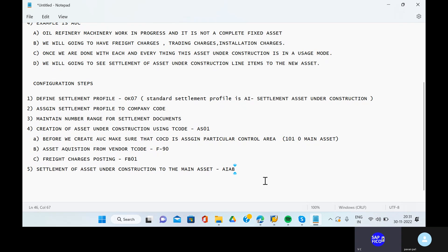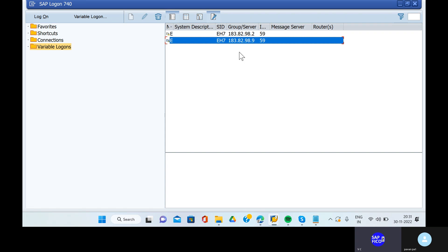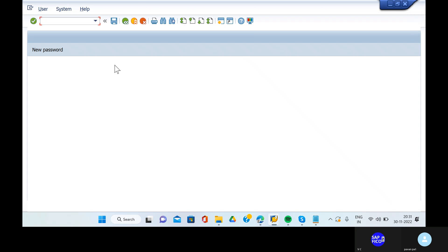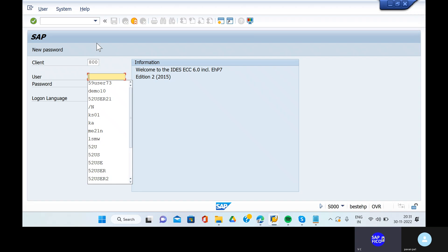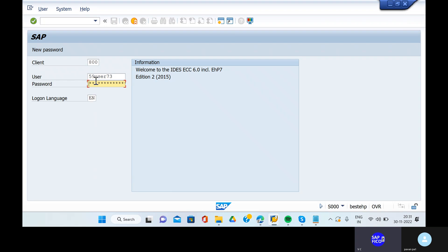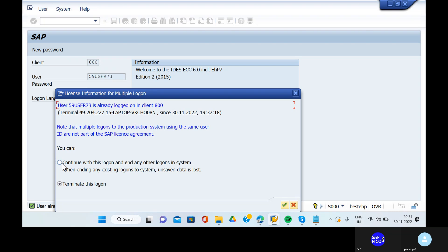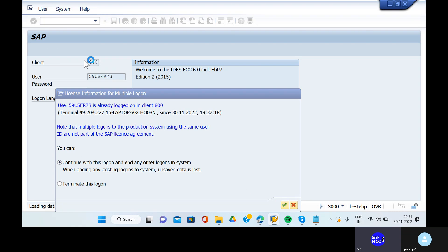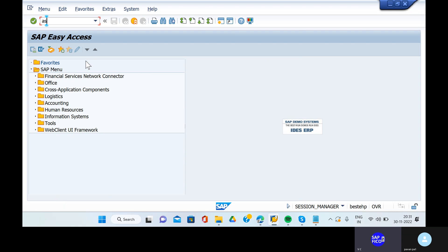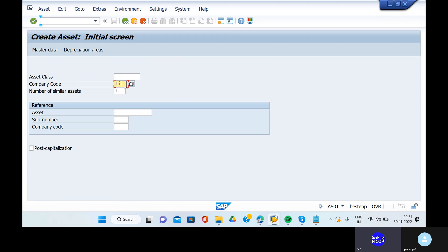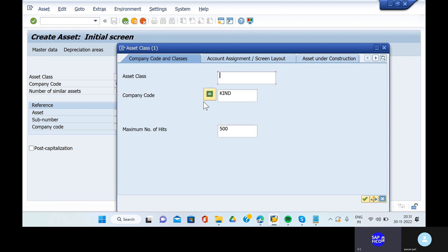We will go into create our main asset. Can you go to the transaction code AS01? So AS01 - the asset class is our main asset class that we have created.